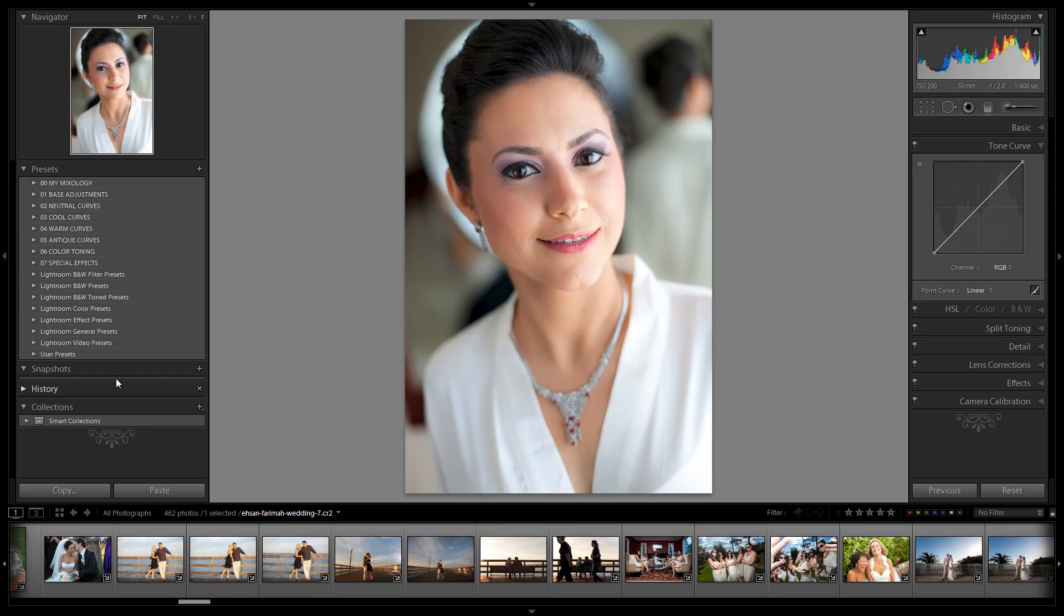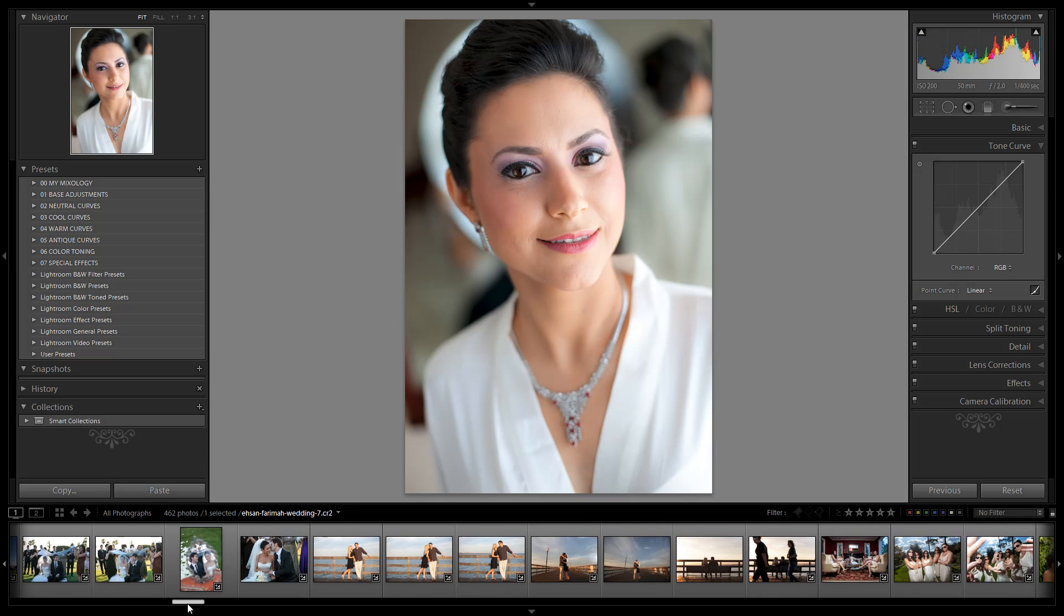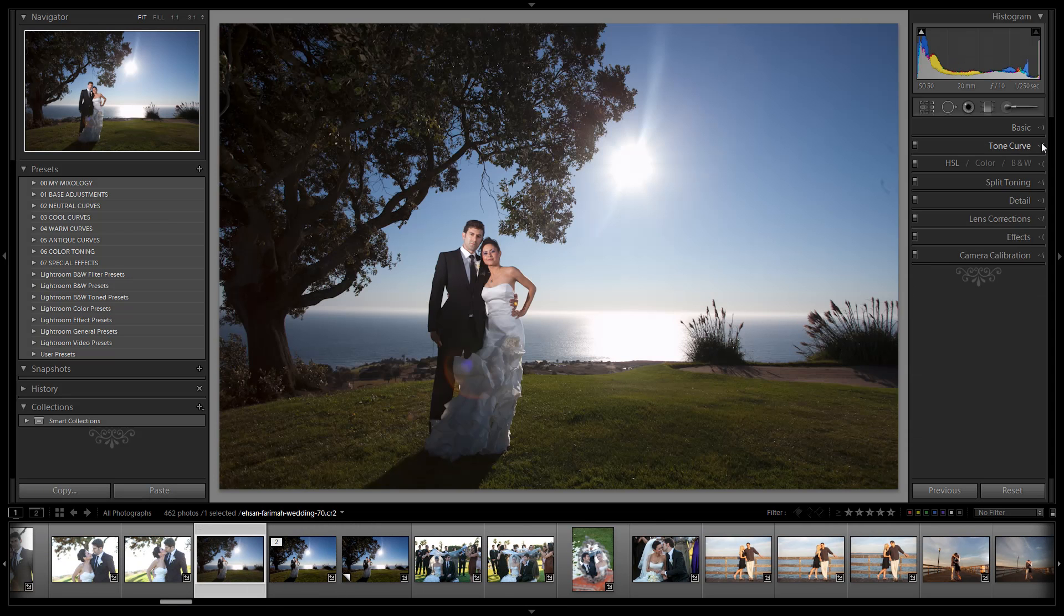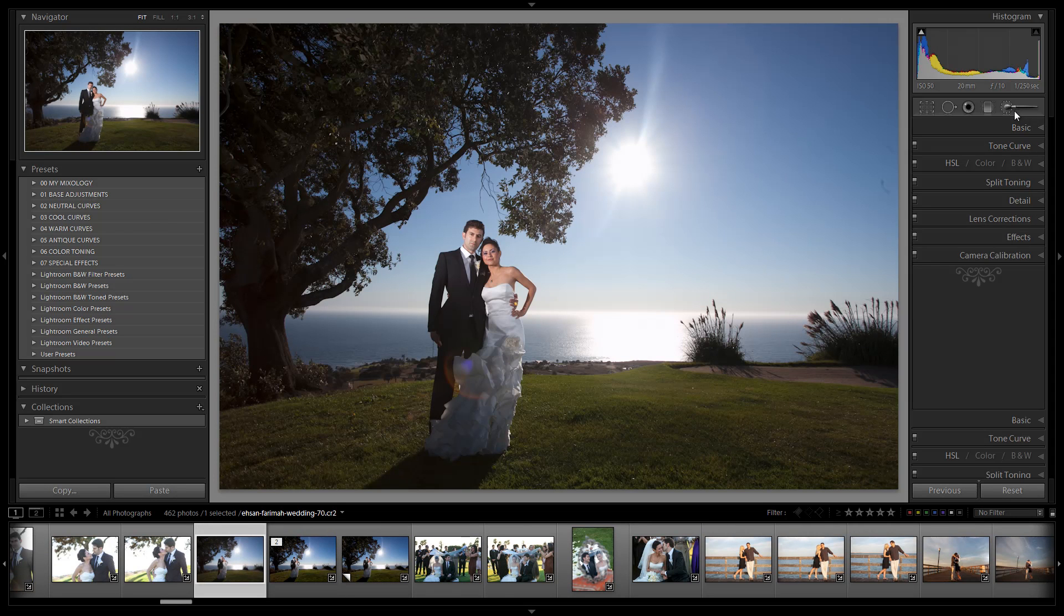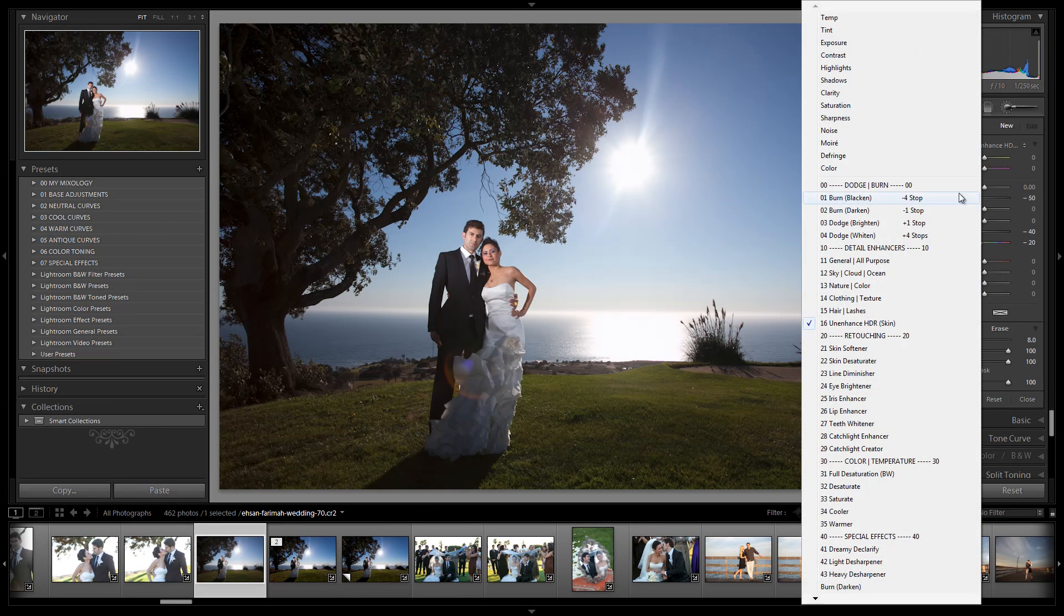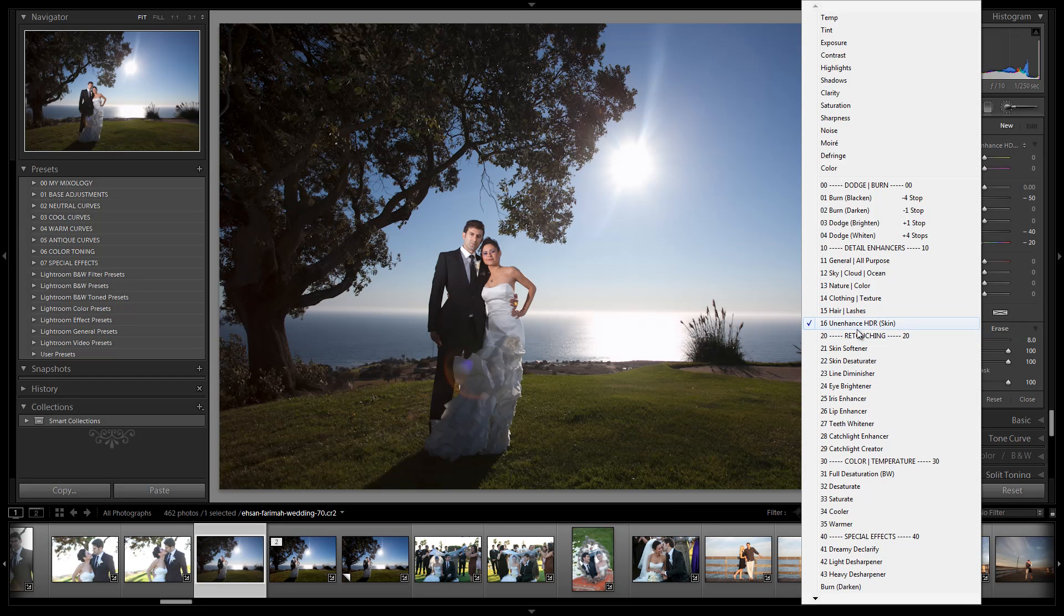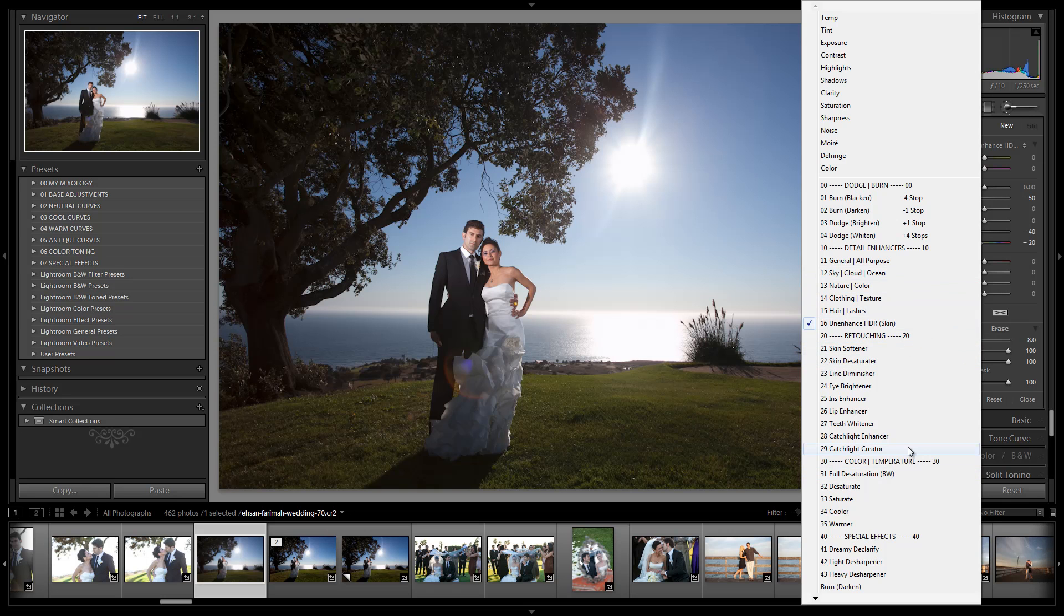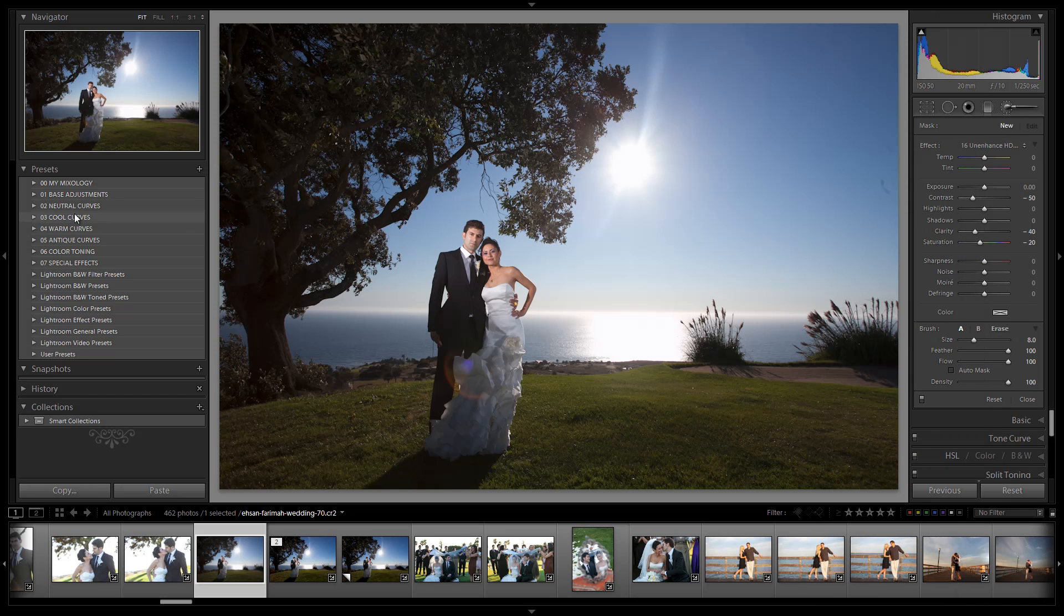Let's go over a couple of the new brush presets that we've added. I'm going to go back and select this image and one of my favorite new additions I'm going to show you guys. It's this unenhanced HDR skin number 16, which we put it under the detail enhancer category because it's actually like a reverse detail enhancer. So we figured it belongs kind of in that category, plus our retouching category got filled up already. We don't have any more space in there.